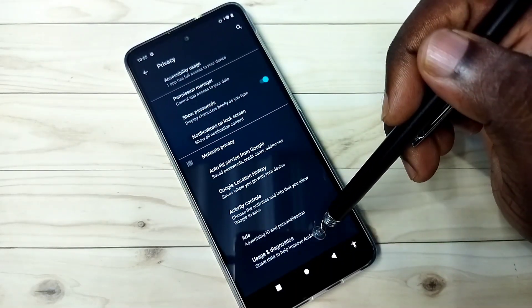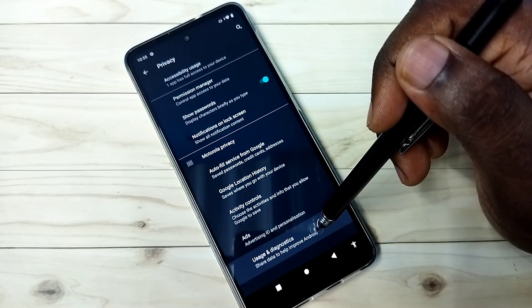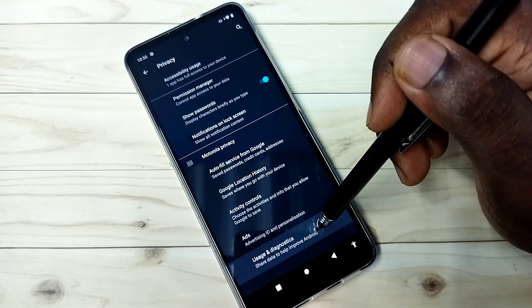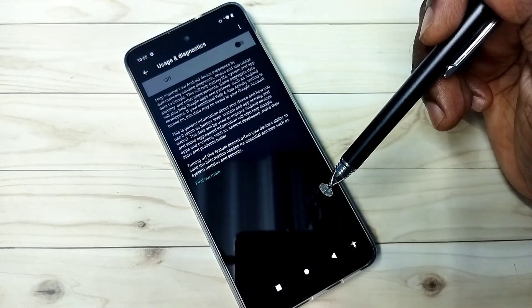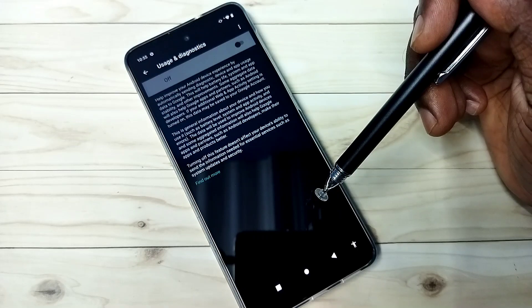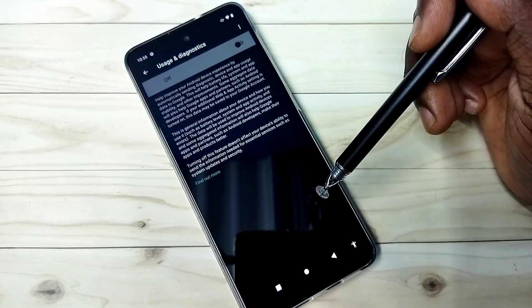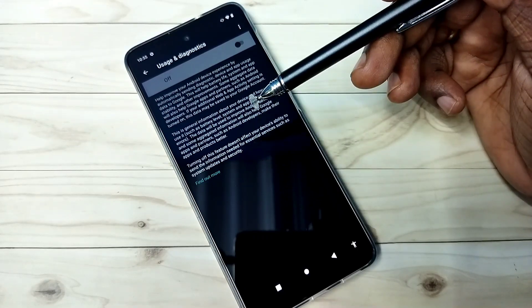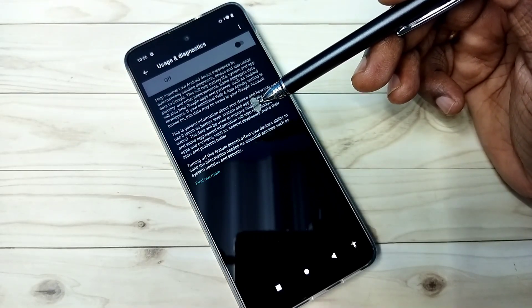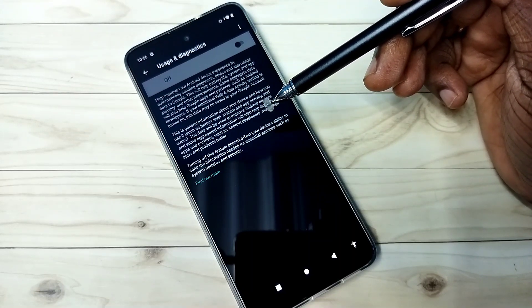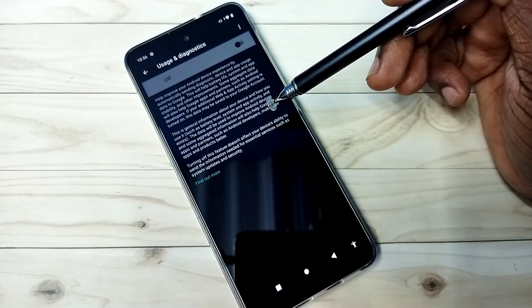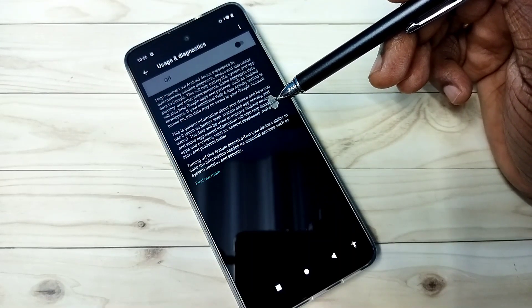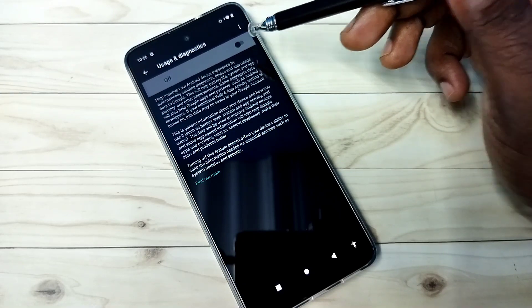Then the last and fourth one - Usage and diagnostics. So Google saves data. It collects and saves data to improve Android OS. So we don't know how they are using that data. So better turn this off.